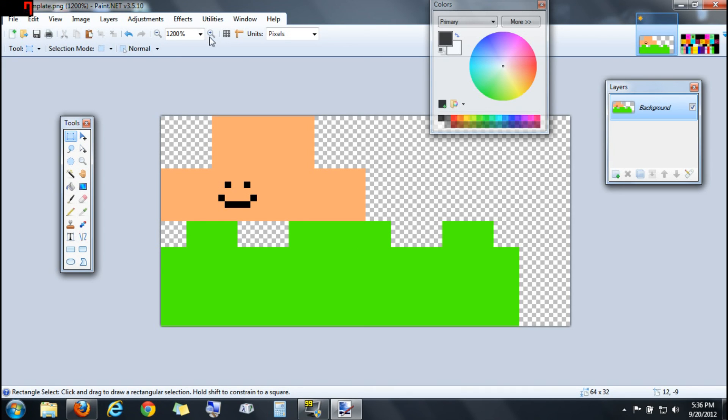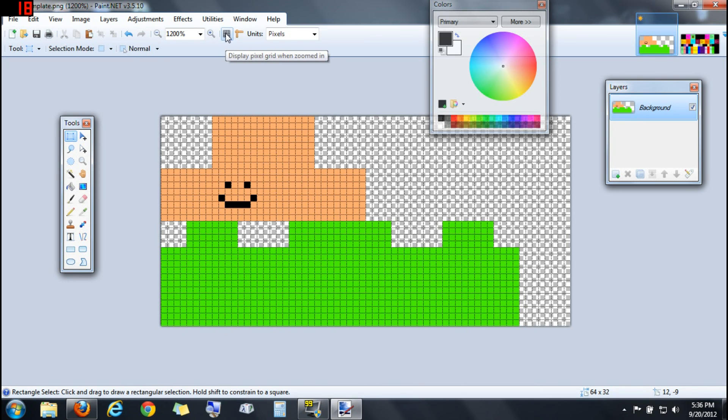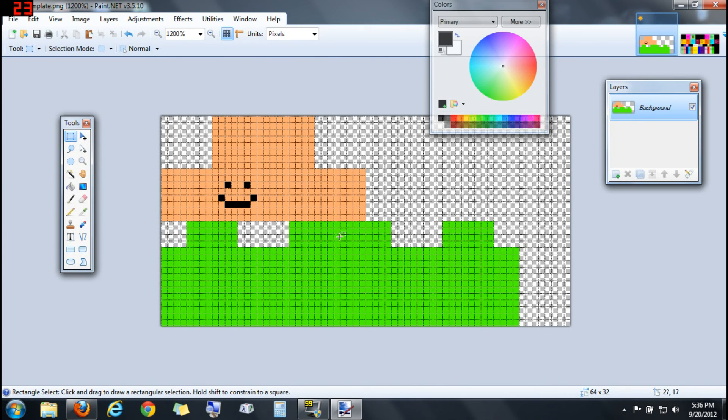Another thing helpful when making skins is a grid, which will show each individual pixel. So you can use that to help you if you want.